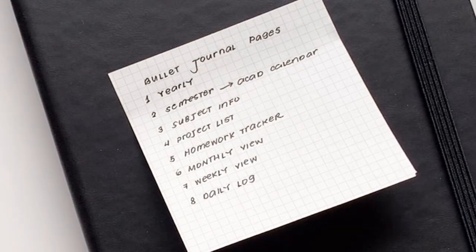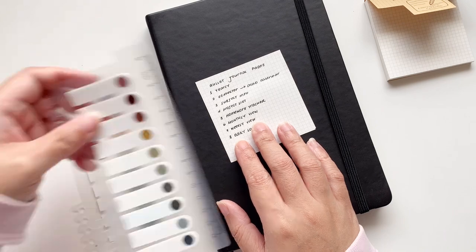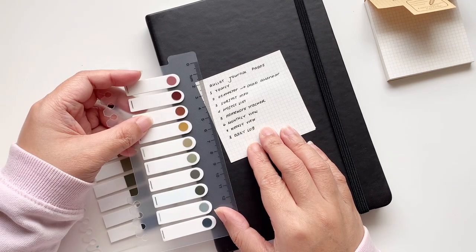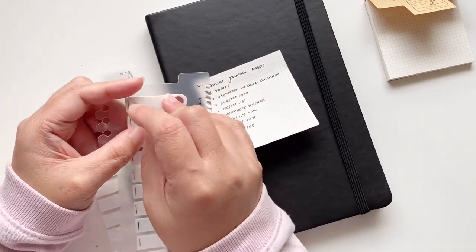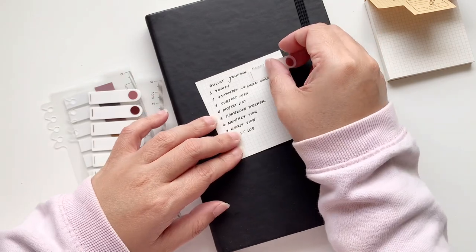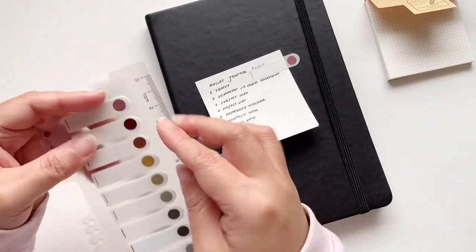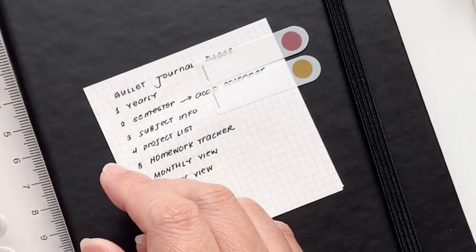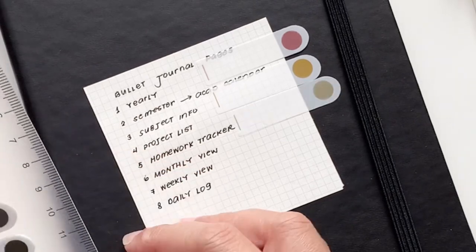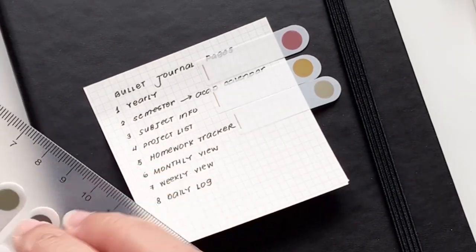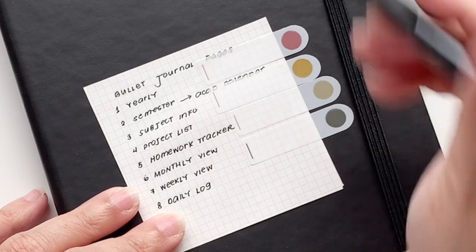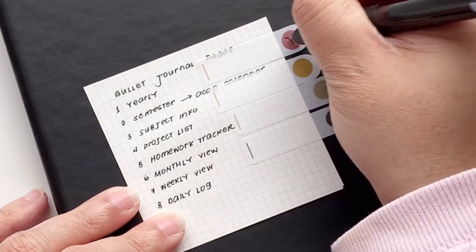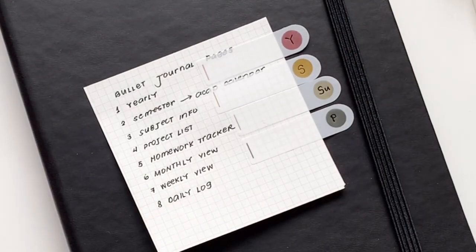And I'm just writing down my bullet journal pages list. We have the yearly, your semester, subject information, project list, homework, monthly view, weekly view, and daily log. So I'm not going to do all of the pages but I will do a few. I will do the yearly and I think that's all I'm going to be able to do for this video. So here I'm just choosing the colors that will represent each of the sections and I'm going to go ahead and write on the film flags what they are so that it's easy for me to get to them right away.